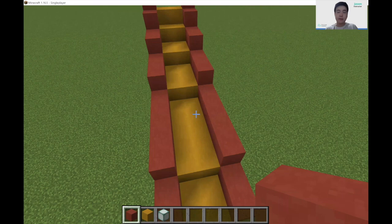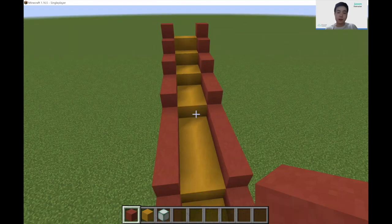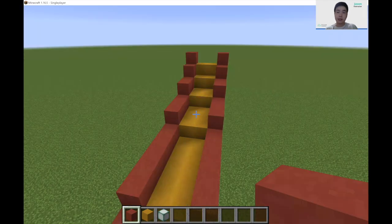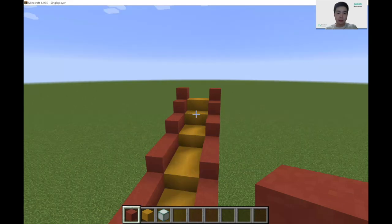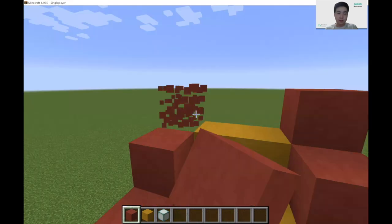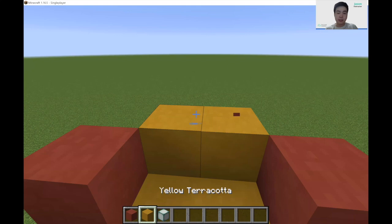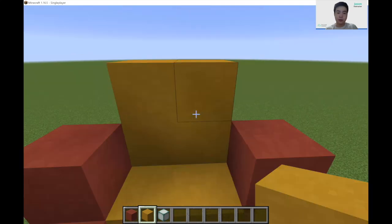After you have the slide looking like this, we can add the second part. Here let's take out these two red blocks and increase the size of the yellow blocks to be one block higher.